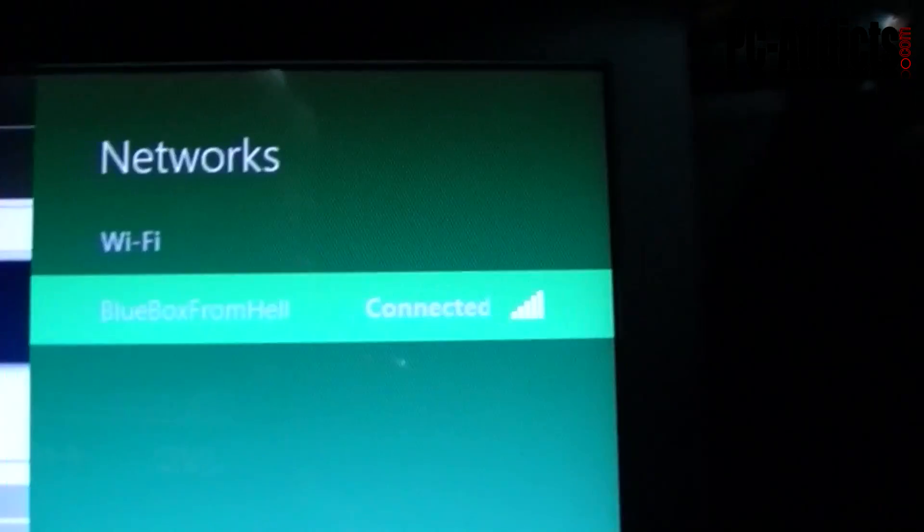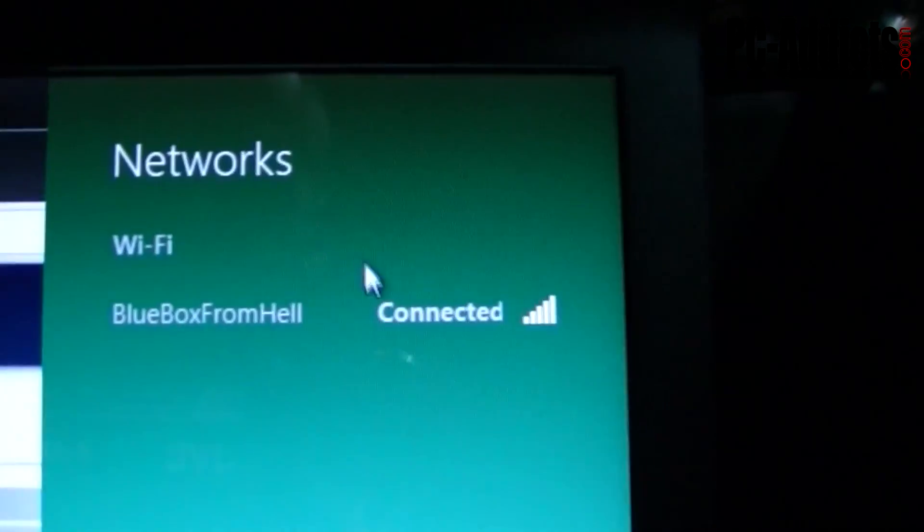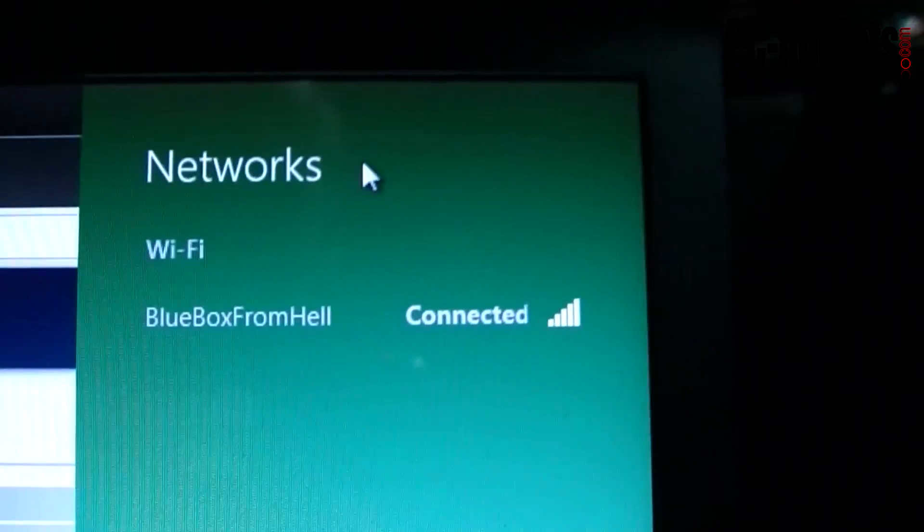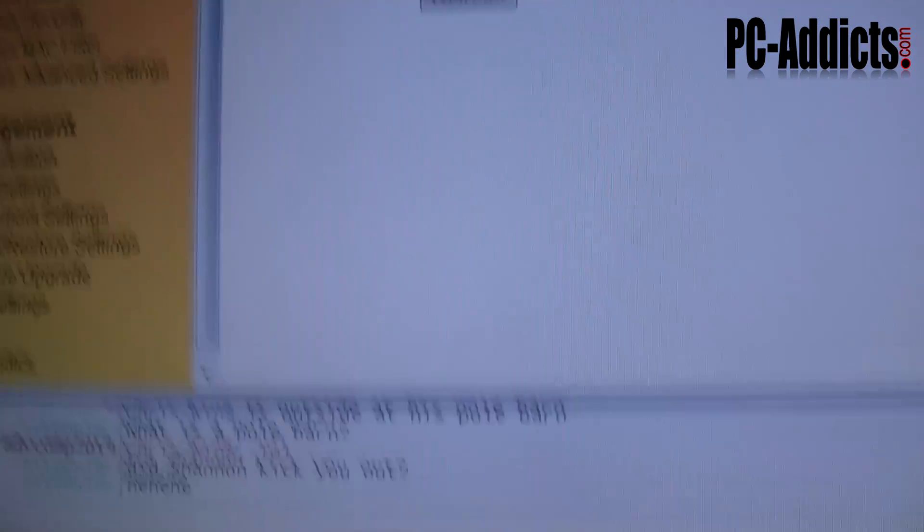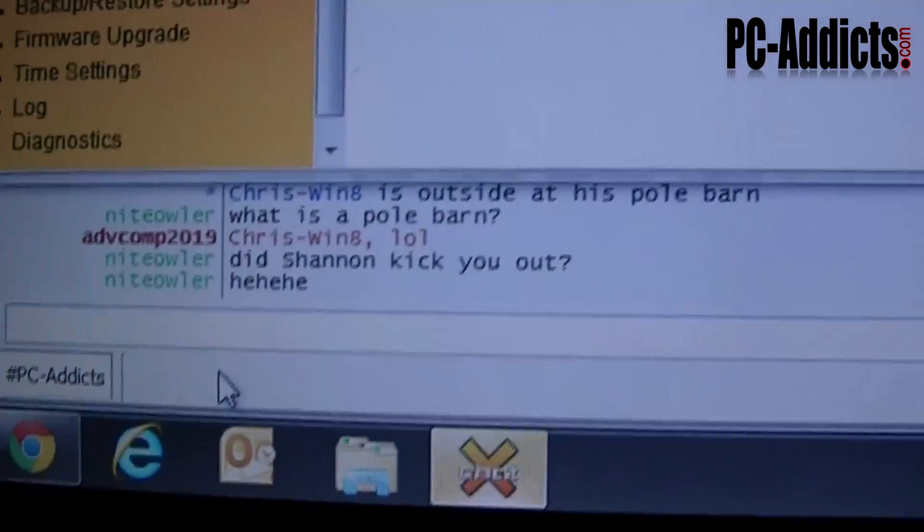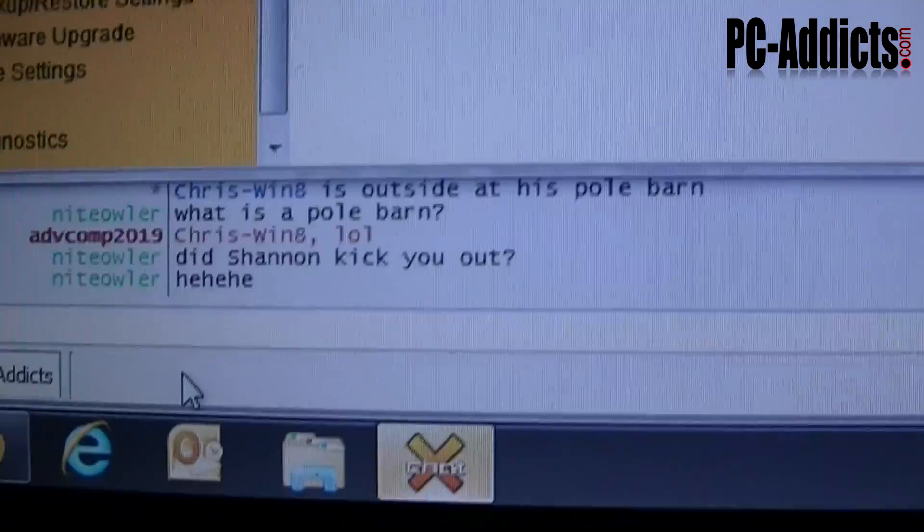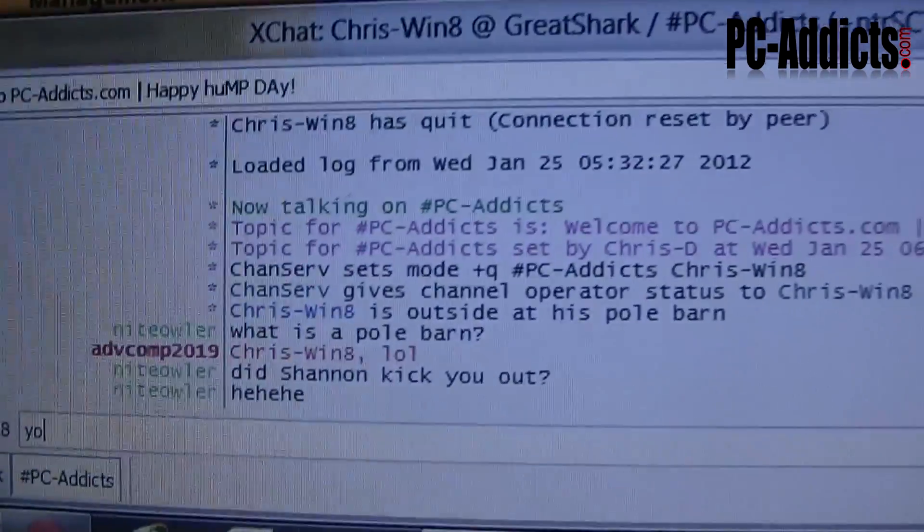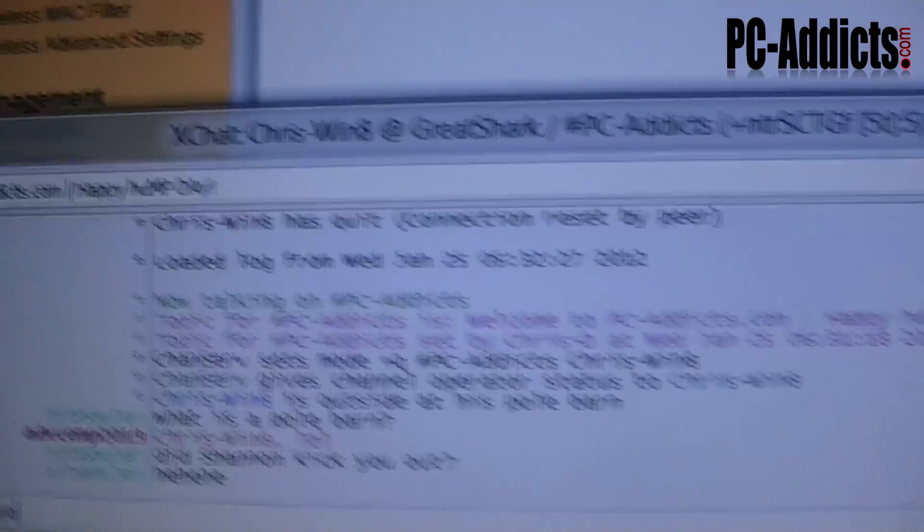You can see the connected status, got full bars because it is just a couple feet from the unit. And you can see I am online because I am in the chat here saying yo yo yo to the members here.